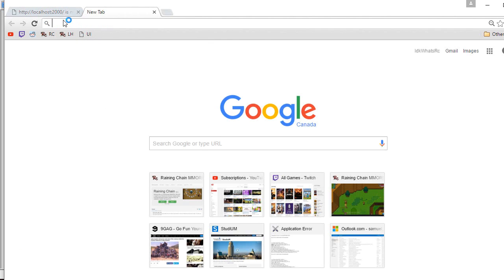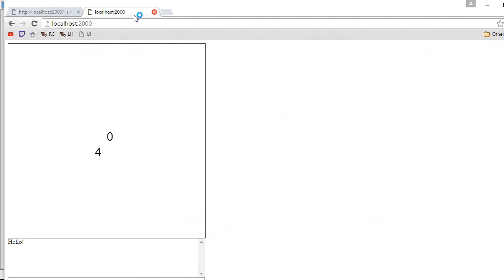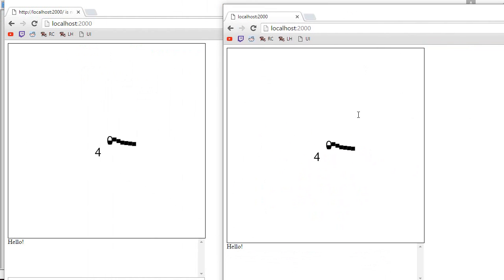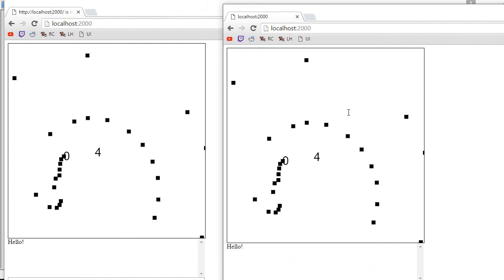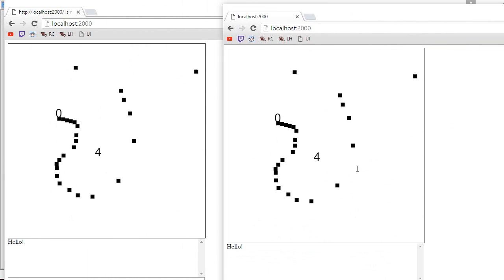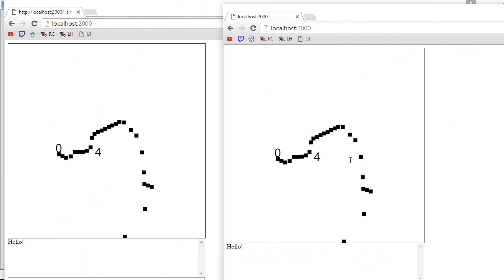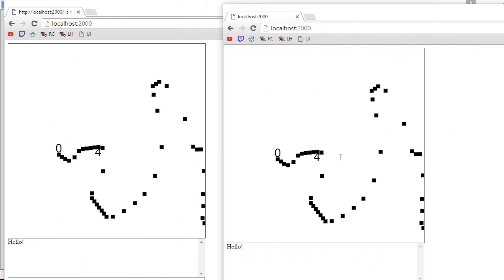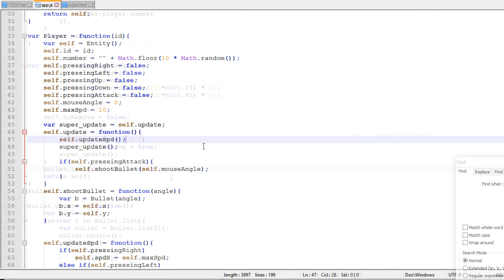Now if I log with another player, there we go. There we go. So as you can see, you can see like the bullets of other players. Right now there is no collision between bullets and players. So that's what I'm gonna cover now.